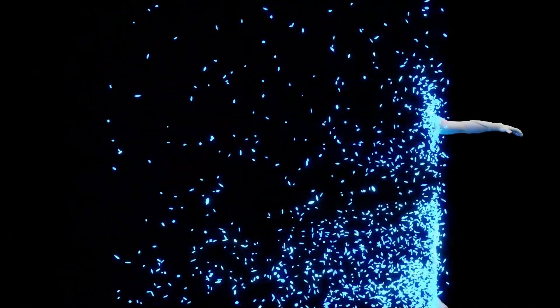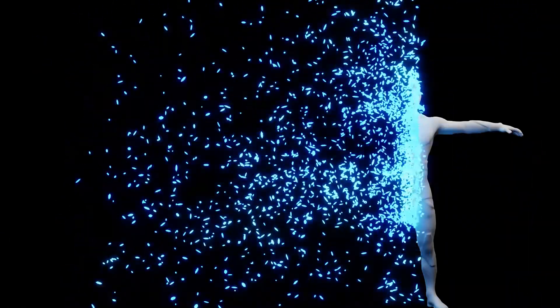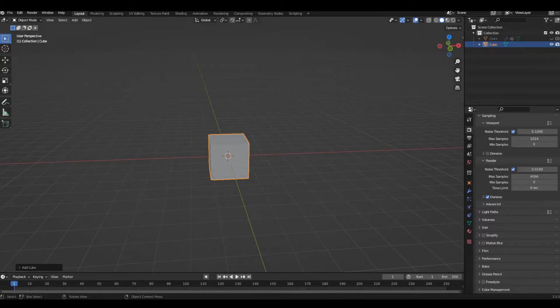This one took a while to figure out, but I finally did it. This effect is completely made using geometry nodes and is 100% procedural, so let's get right into it.